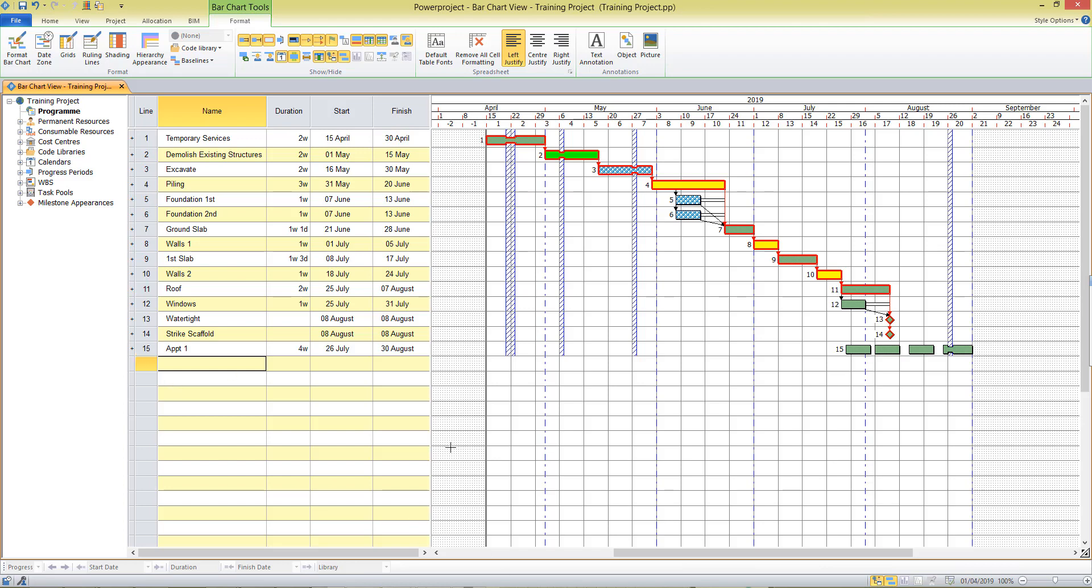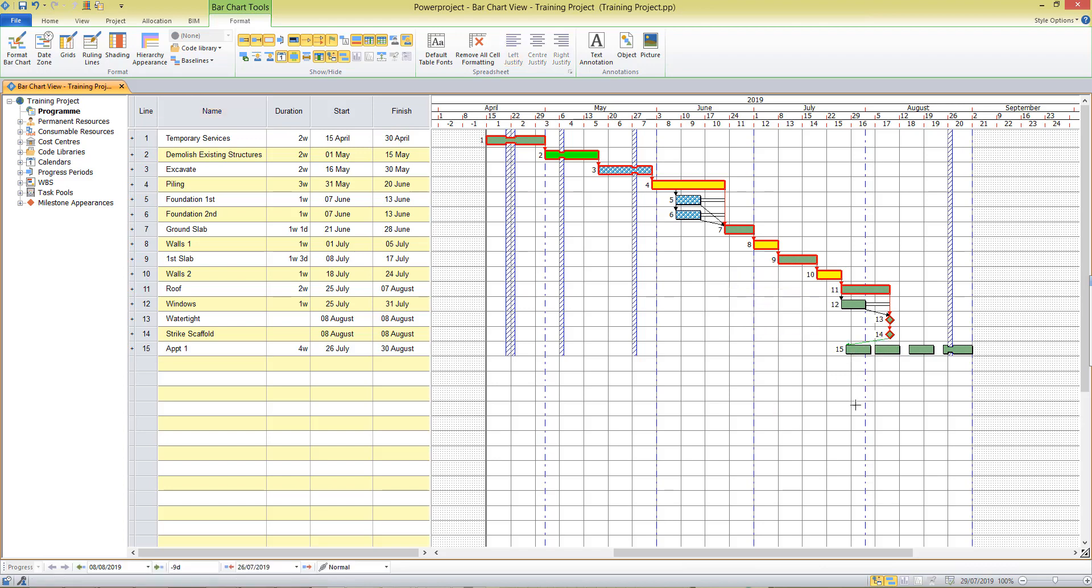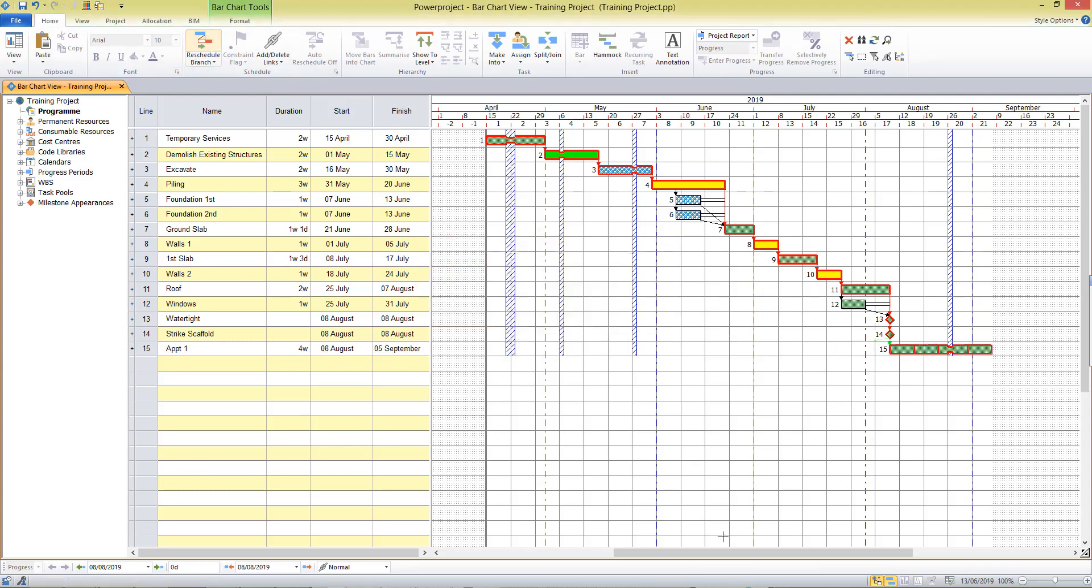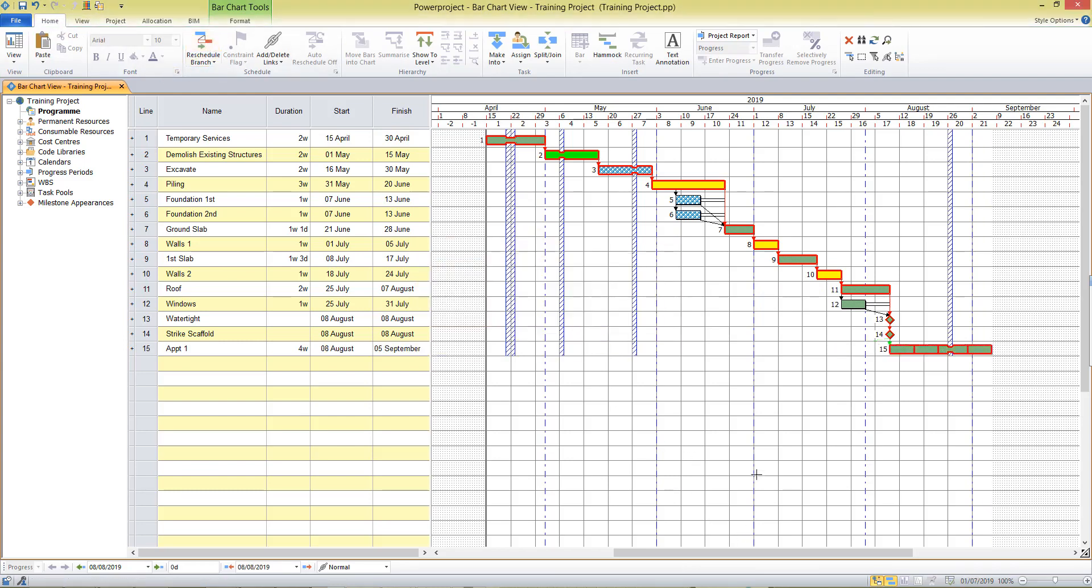And if I want to link these into the rest of my project, I might just draw a link from my milestone to the first task on the line there. And when I reschedule, they are all going to run consecutively. You see the critical path showing on those.